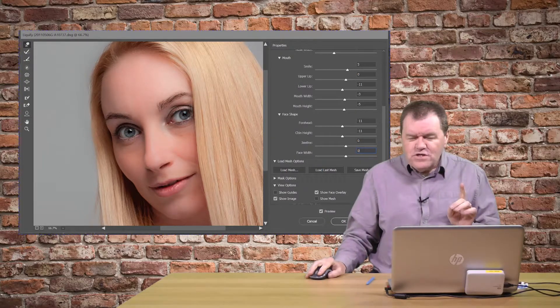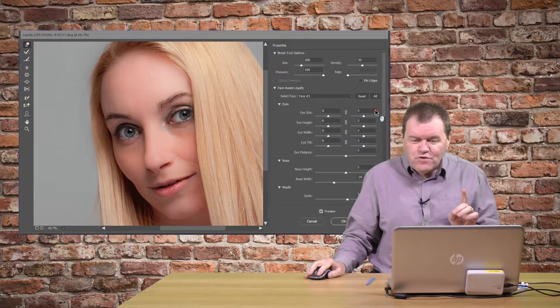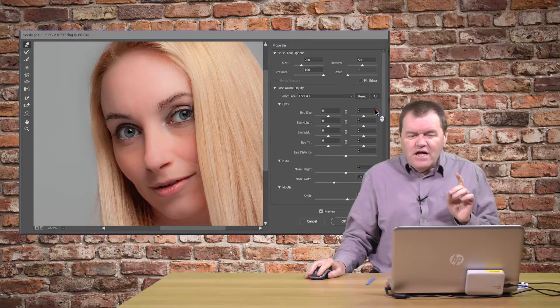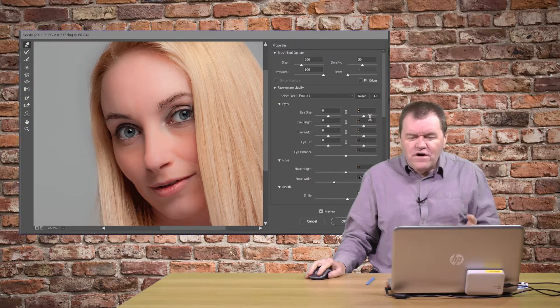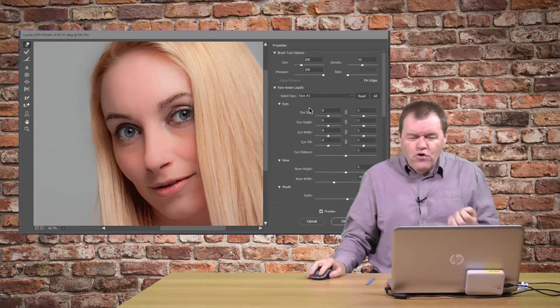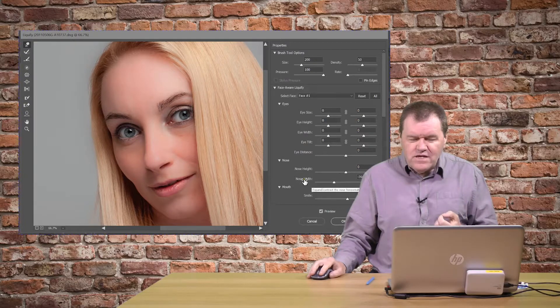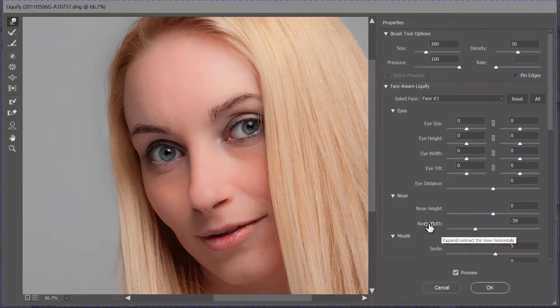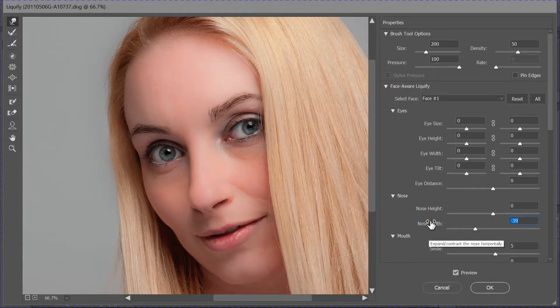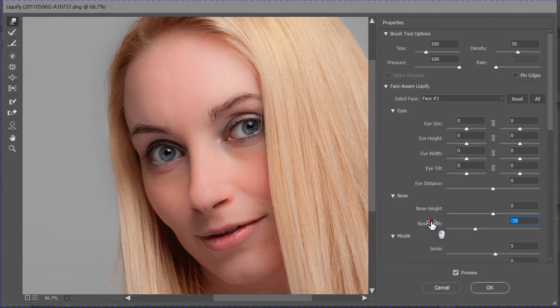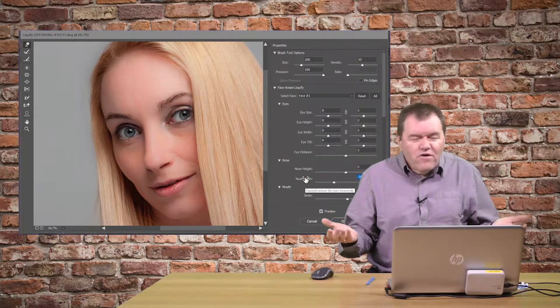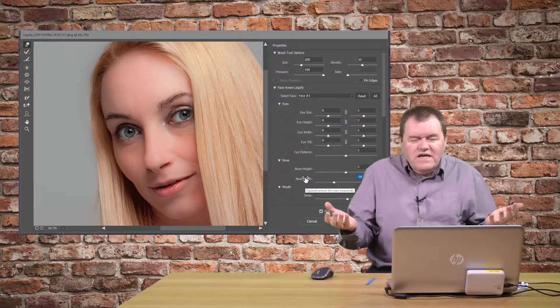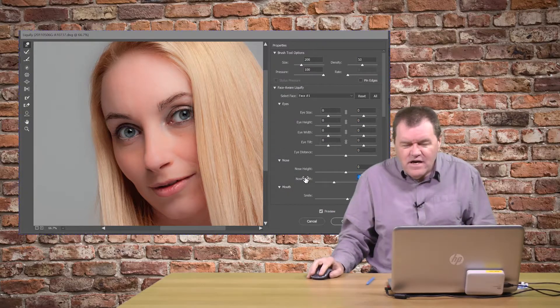Now, one thing just to comment about with the tools. What we've got here, normally, if I want to reset something like the width, I would double click on the label. It doesn't work. Why, in this one tool, does that not work?